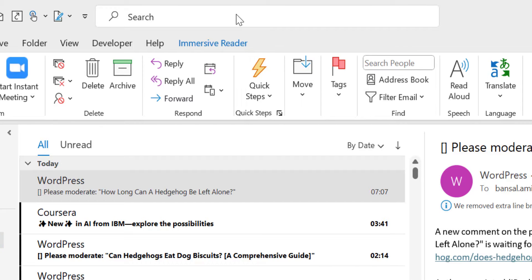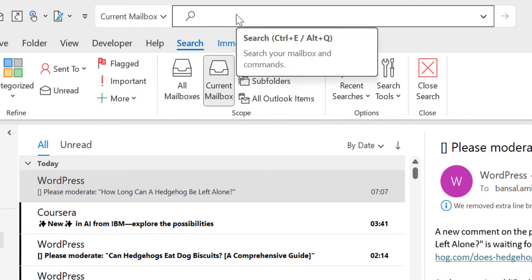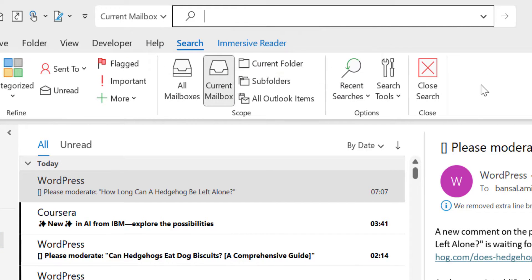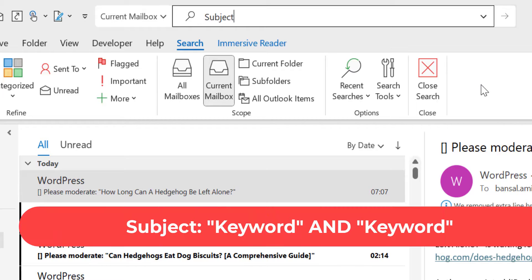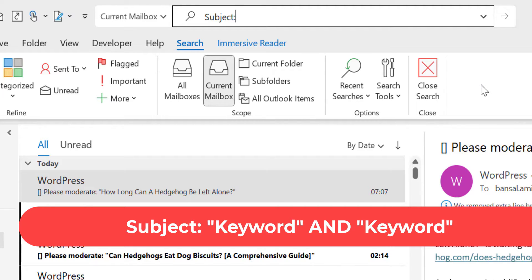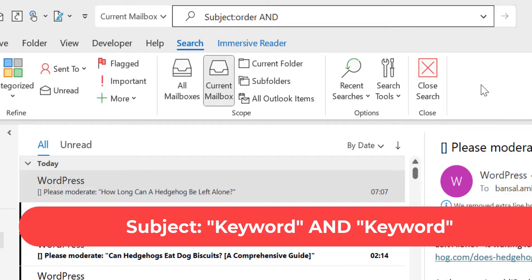So first go to the search bar on the top of your Outlook screen. Now type subject colon. Now you have to enter the first keyword. So for me the first keyword is order. Now to add the second one, I have to first give a space after this word order and type AND in uppercase. Then again I have to make a space here and now I am typing Zomato.